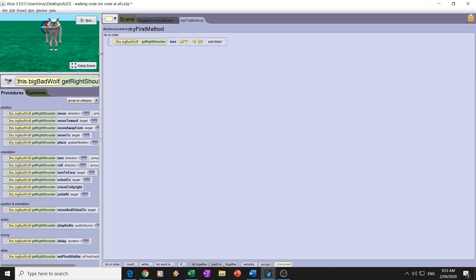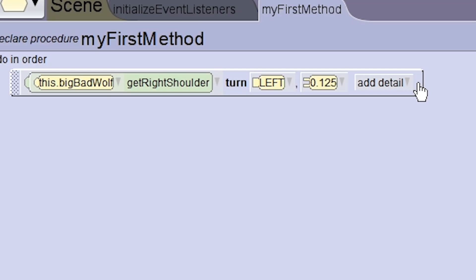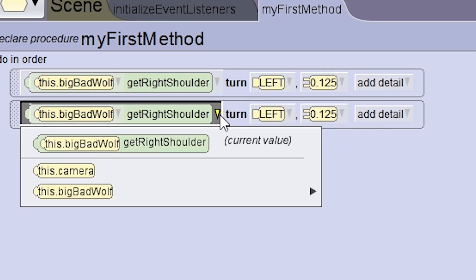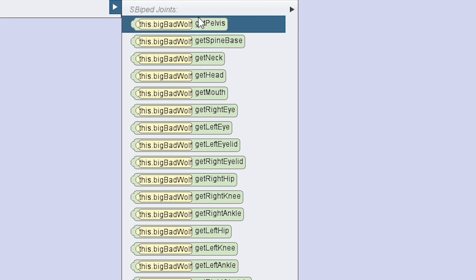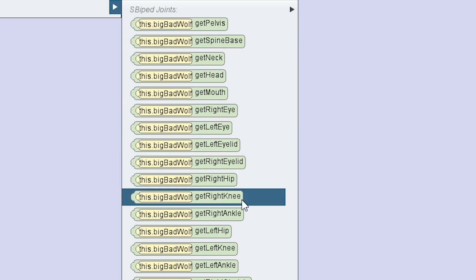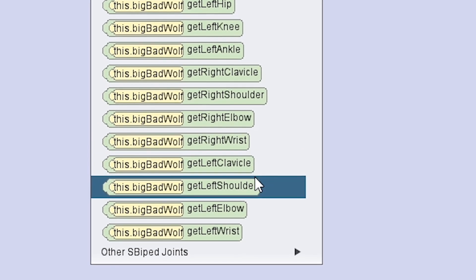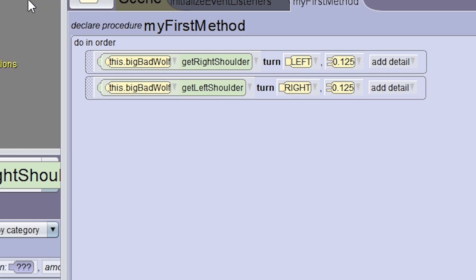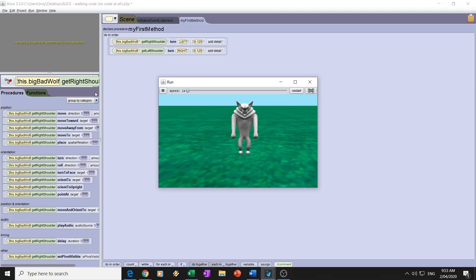Next we want to make the left shoulder. An easy way to get more code is if you press Ctrl on the keyboard and drag with your left mouse — you can duplicate the code. Then with this arrow you can change what body part it is. I actually want the left shoulder now, and I'm going to turn it the opposite way, to the right. Both of these shoulders will move in the same direction, and we're going to work out how to move them at the same time.